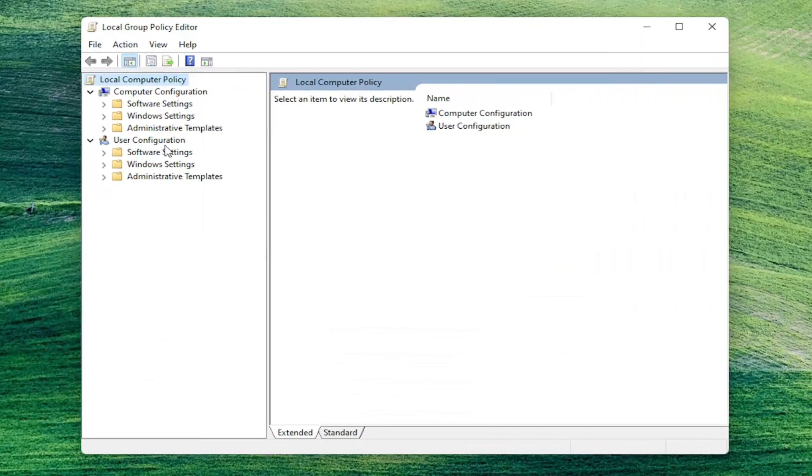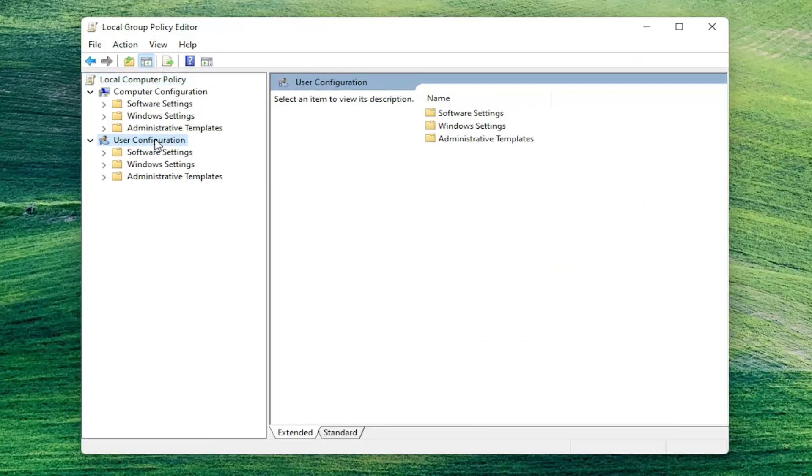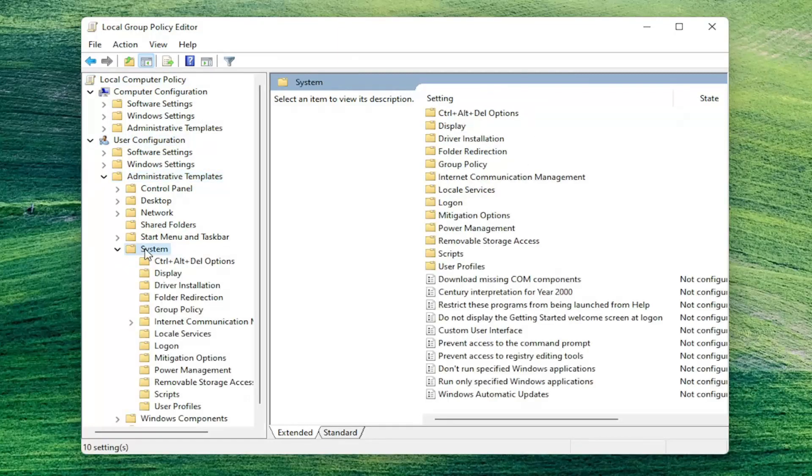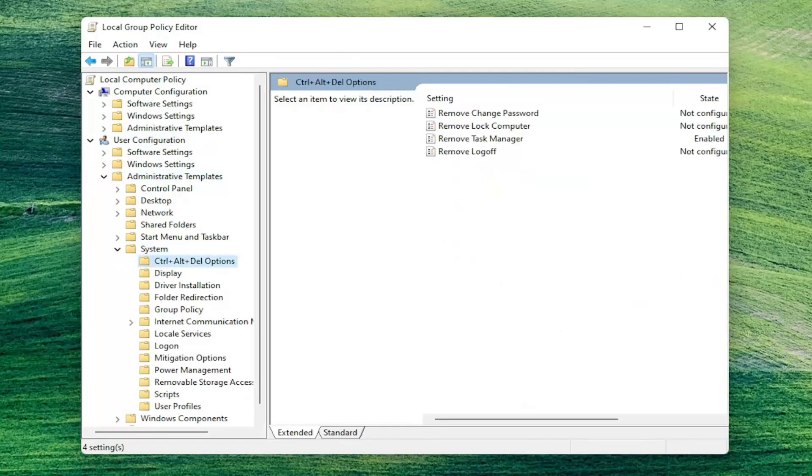You want to expand underneath the user configuration, double click on the administrative templates folder, double click on the system folder, and then finally there should be a control alt delete options folder in here. Go ahead and left click on that.